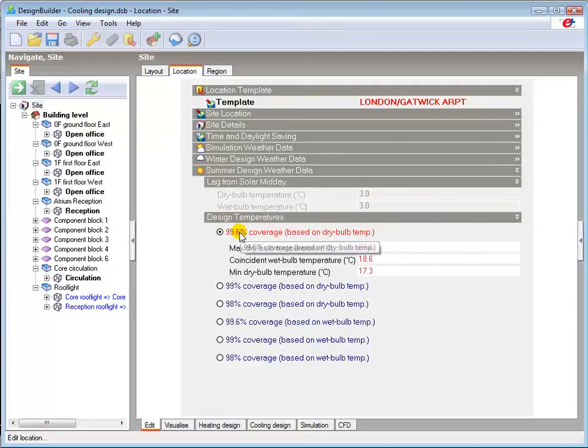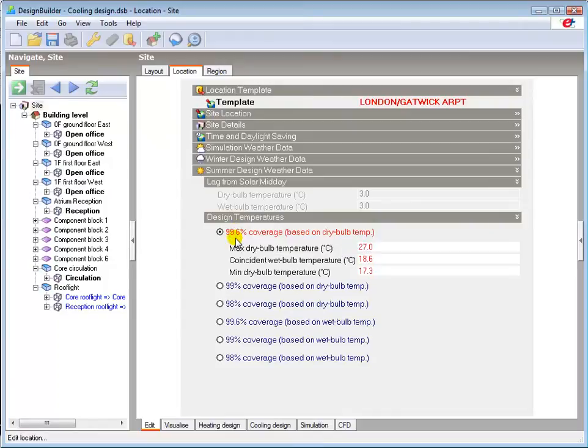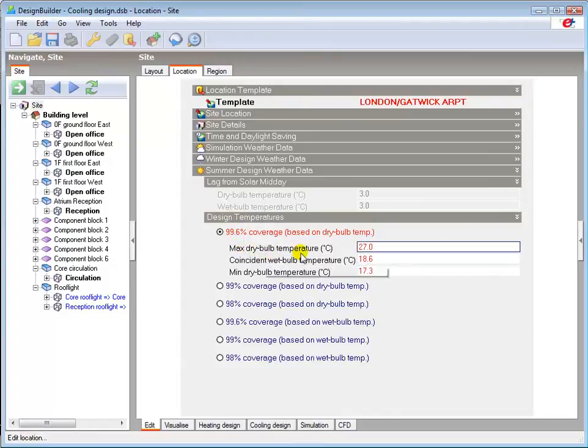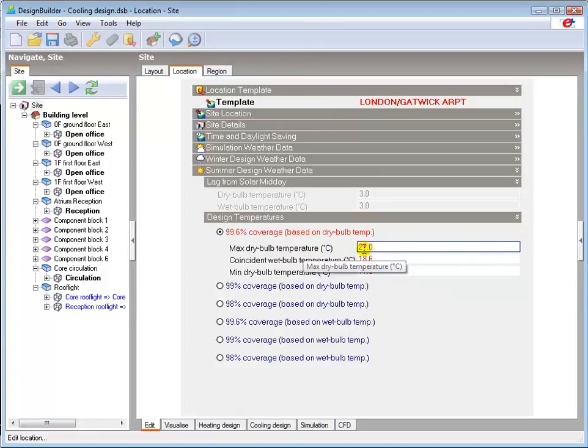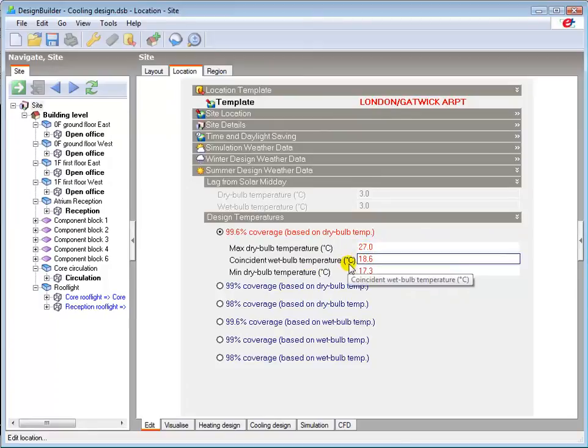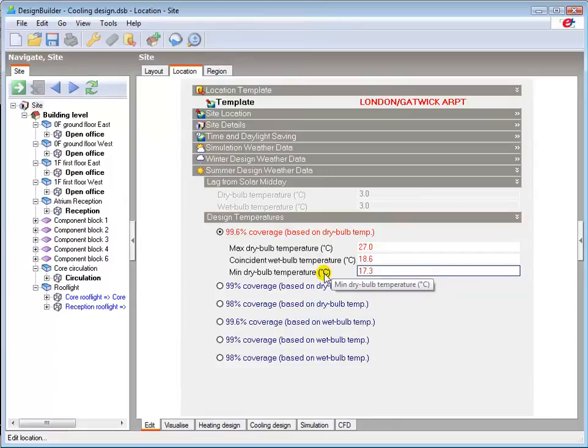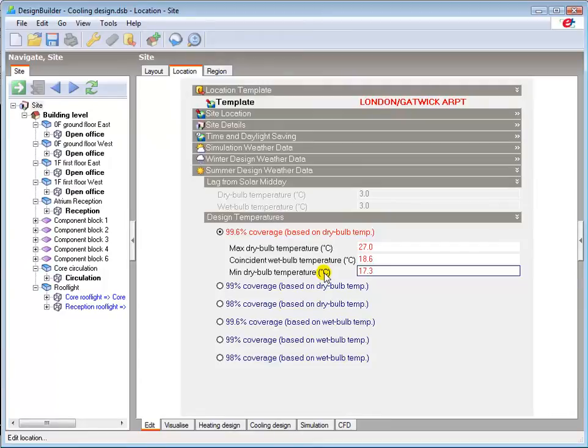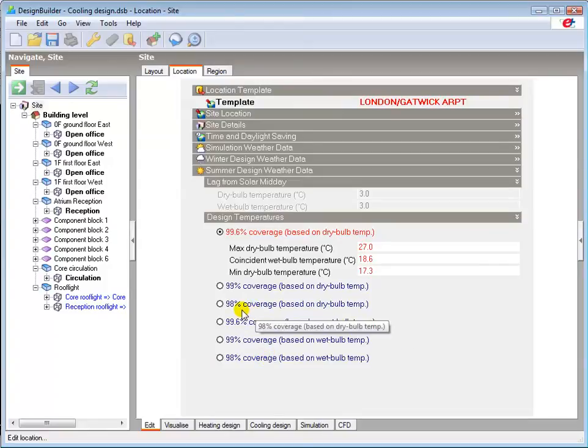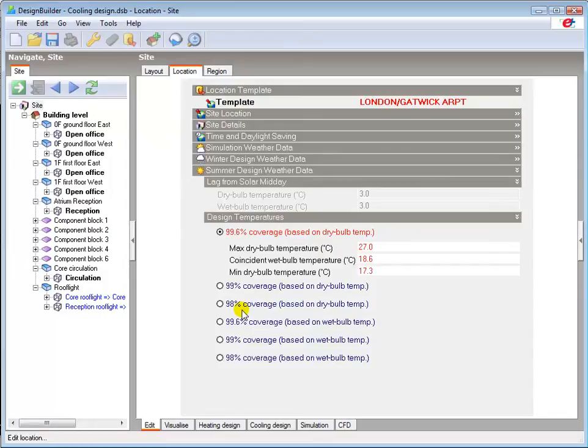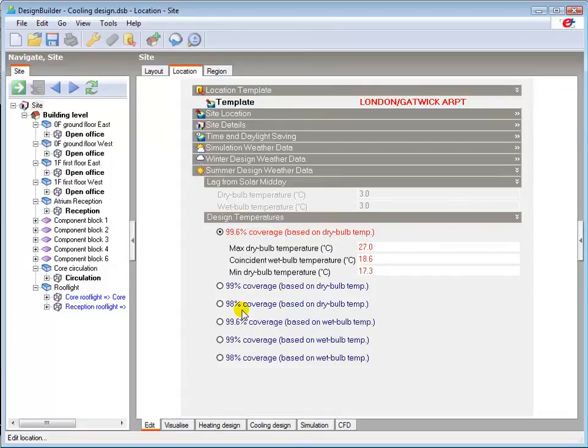For a 99.6% coverage the weather data used in summer cooling design calculations is: the maximum dry bulb air temperature over the day is 27 degrees C, the wet bulb temperature coincident with maximum dry bulb temperature is 18.6 degrees C, and the minimum dry bulb air temperature at night time is set at 17.3 degrees C. You can select from the range of confidence levels in the design data here. Selecting 99.6% coverage, a higher confidence level based on dry bulb temperatures, means that there will only be a 0.4% chance of more extreme dry bulb temperatures occurring.